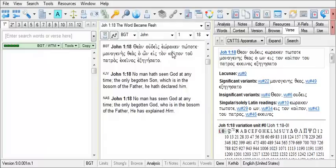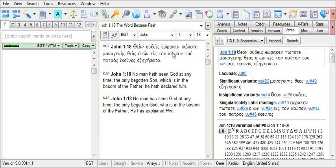And directly below it are four sections that identify certain types of variants for this verse. We have lacunae, manuscripts that have a missing or damaged part of the manuscript for this verse, significant variants, insignificant variants, and singular or solely Latin readings, that is, only Latin evidence readings.